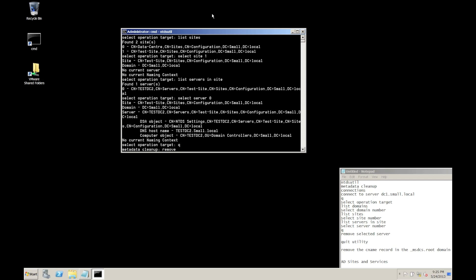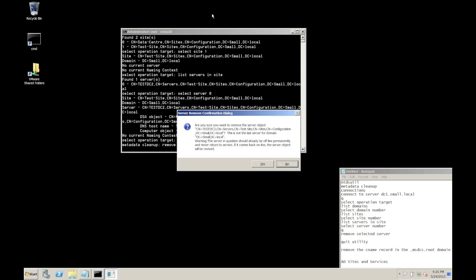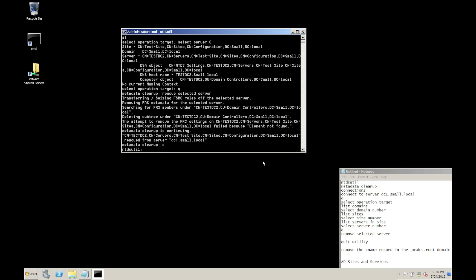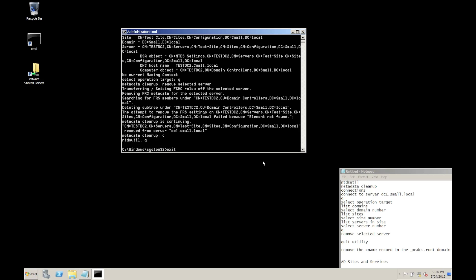What we're going to do now is remove the selected server. We get a warning - it'll take a few minutes to do, but just say yes to that and off it goes. It's done. Once that's done we can quit out of this.